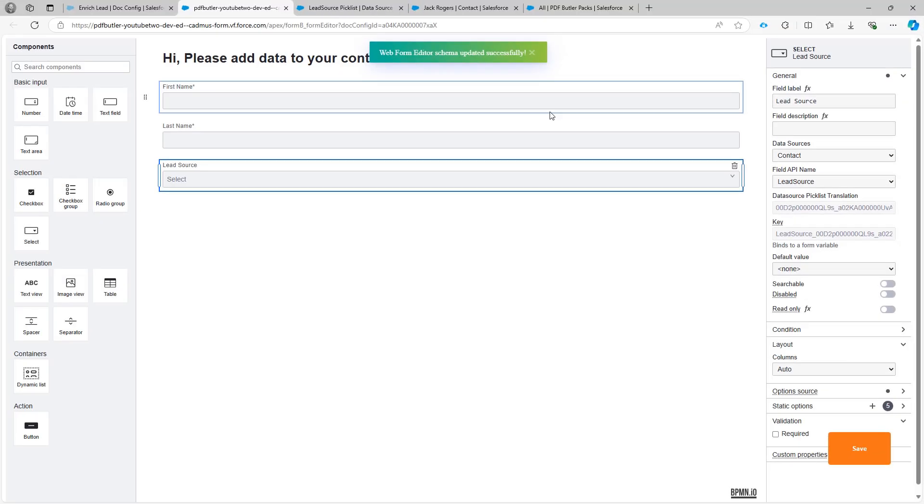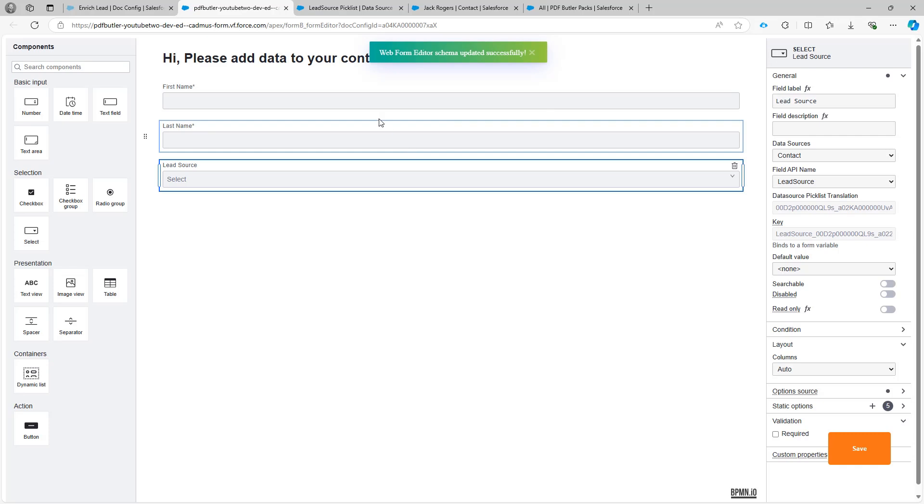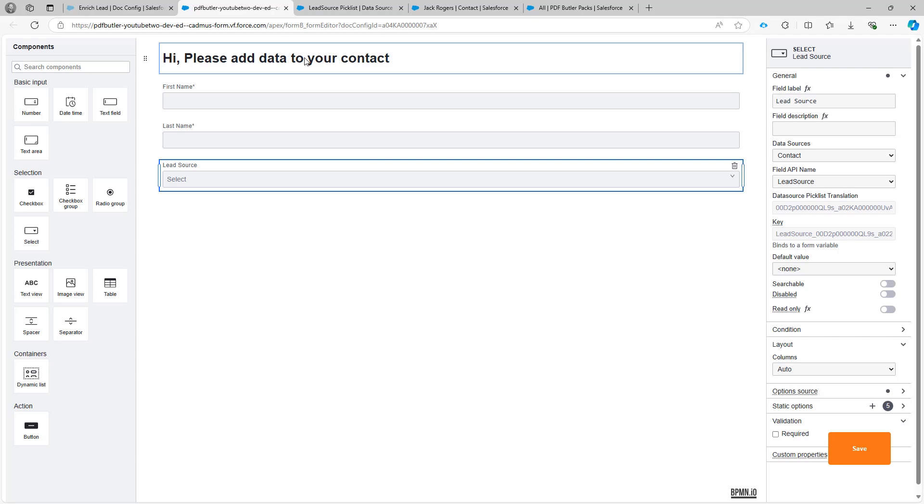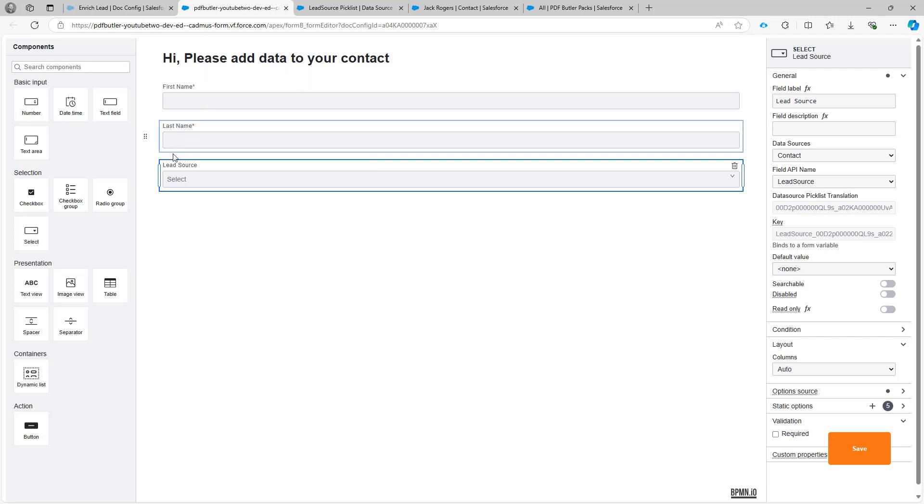And now my first form is ready. So okay, it will just have three fields. But obviously you see how it will work. And you can just add the fields here as you would like.